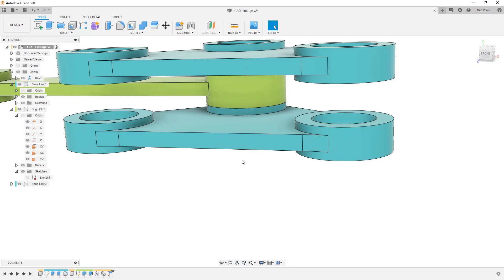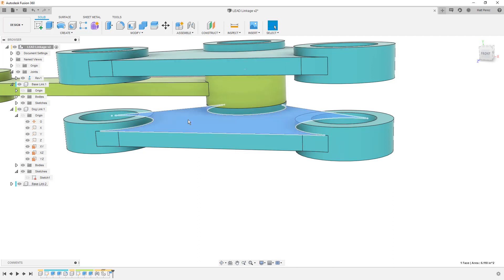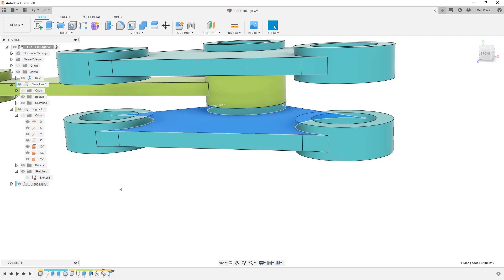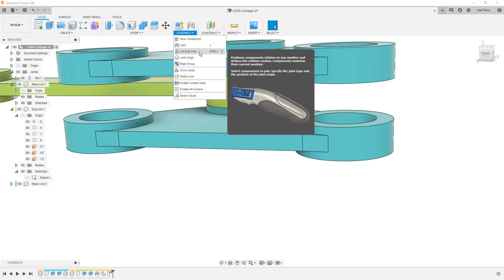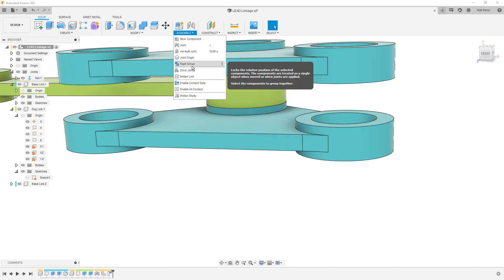From here, the next thing that we want to do is we want to tell the software that this component, base link one, and this component, base link two, these are going to be rigid. We don't want them to move at all. We want them to be in the same position relative to each other. We've already applied a revolute joint. Now we want to tell them that they're fixed. And there are two ways that we can do that. We can use an as-built rigid joint, or we can create a rigid group. Both will work perfectly fine. Rigid group allows you to select more than two components, while joint or as-built joint only allows you to select two.